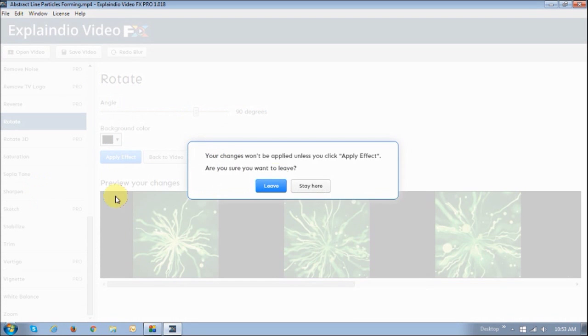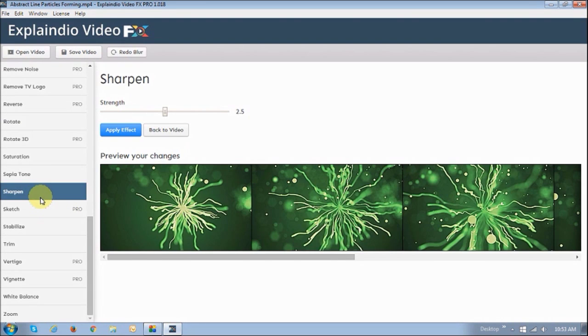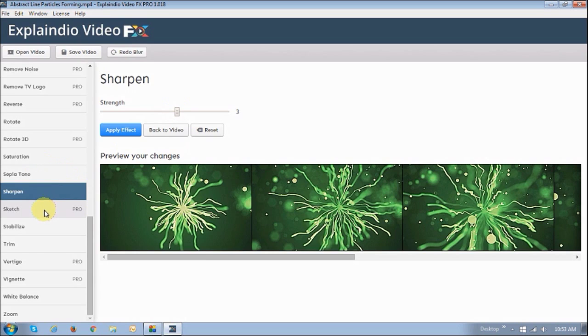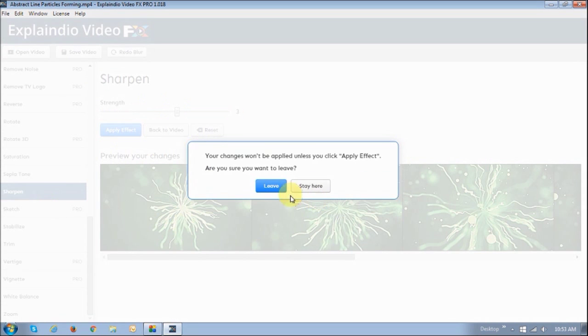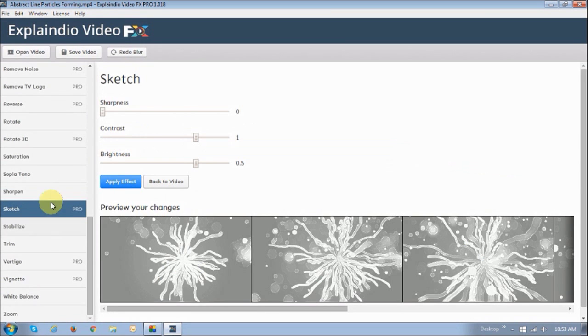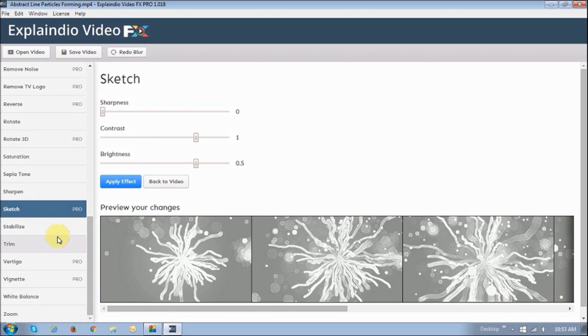You can sharpen the video. This is another pretty cool effect as well. As you can see, it sharpens the video. You can turn the video into a sketch. I'm not going to get too much into detail, but I will be creating separate videos to show some of the effects.